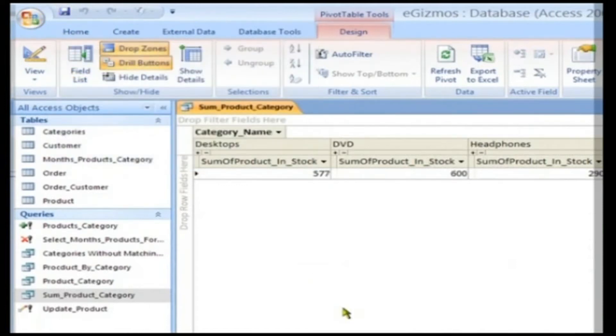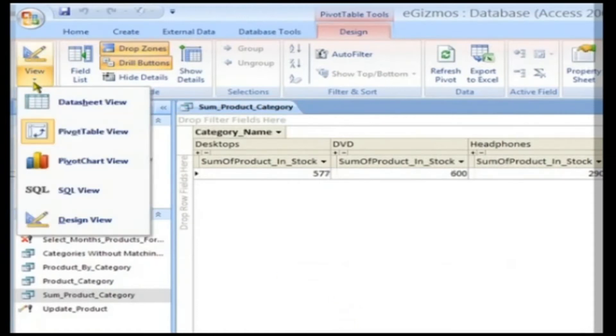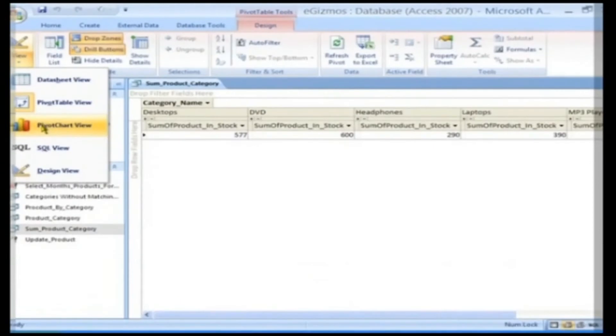Building a Pivot Chart. For this, click the View button and choose Pivot Chart View.